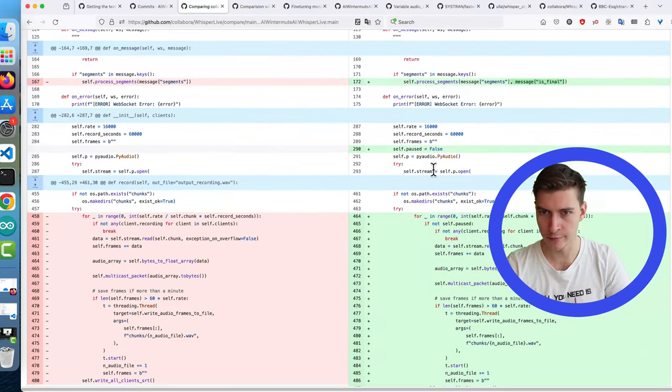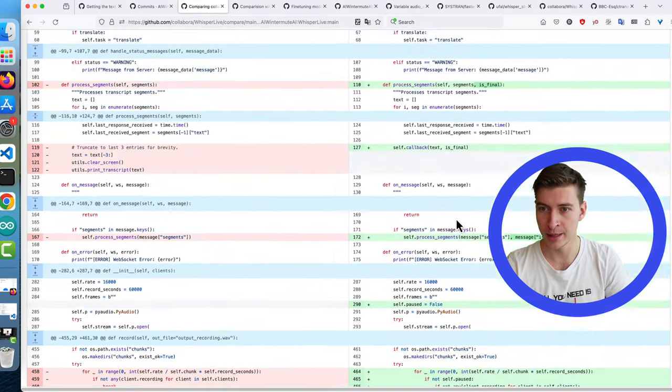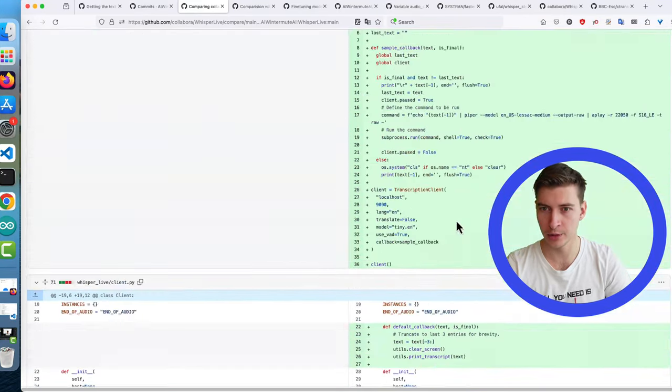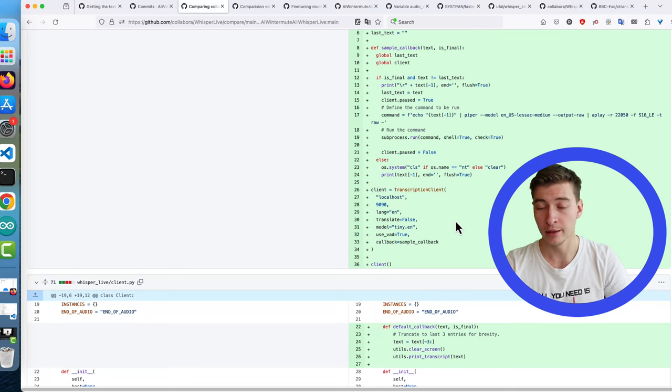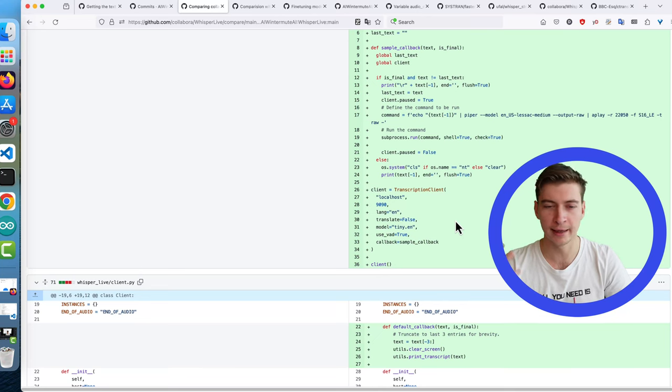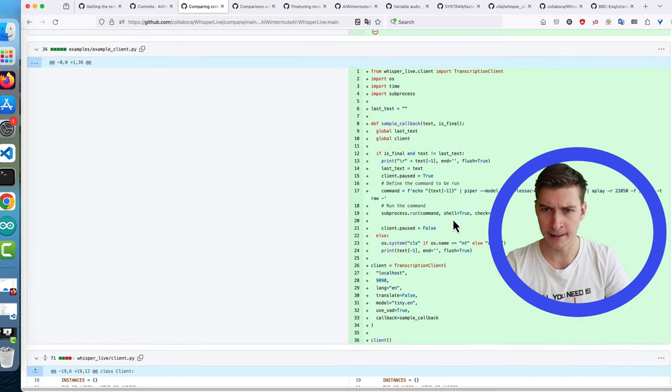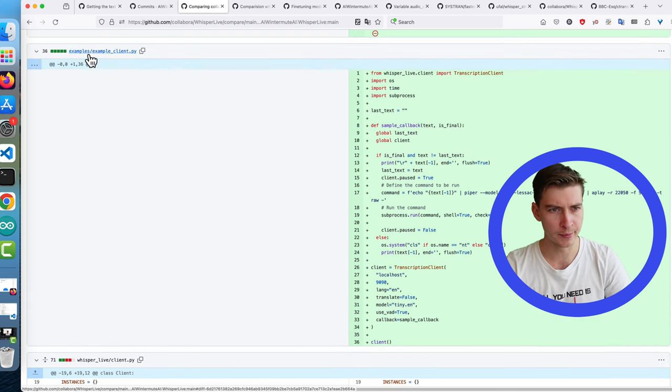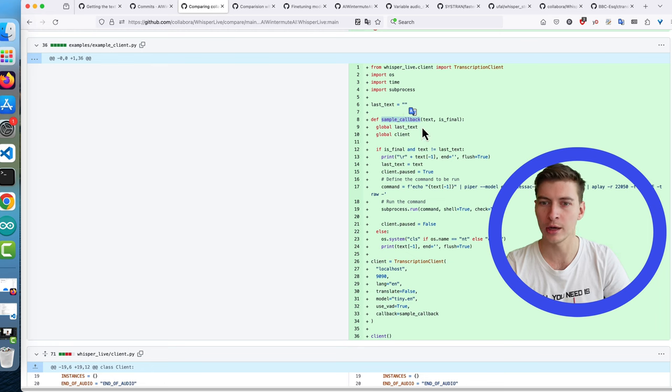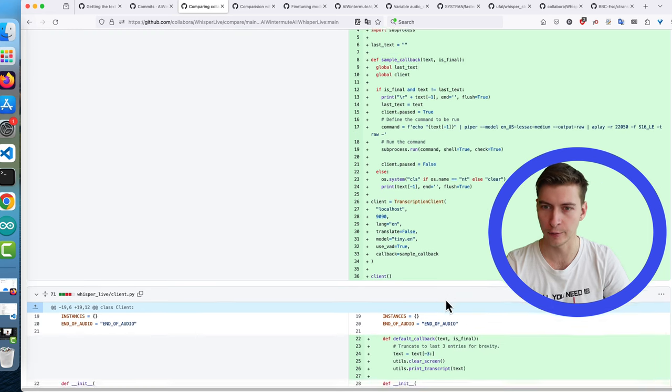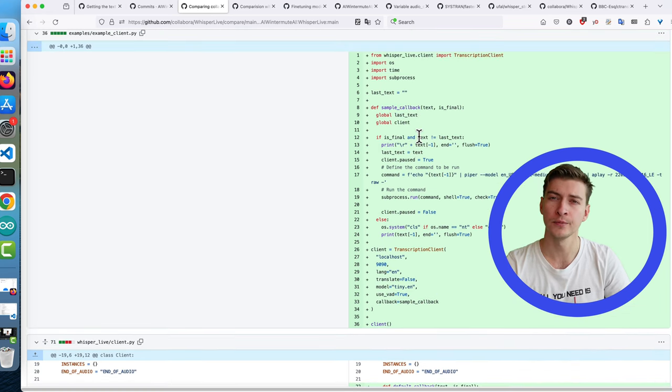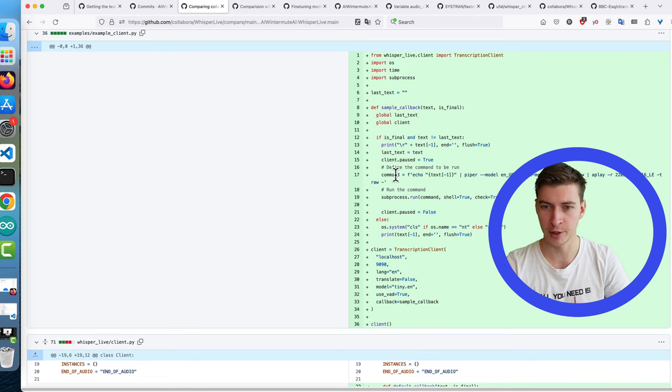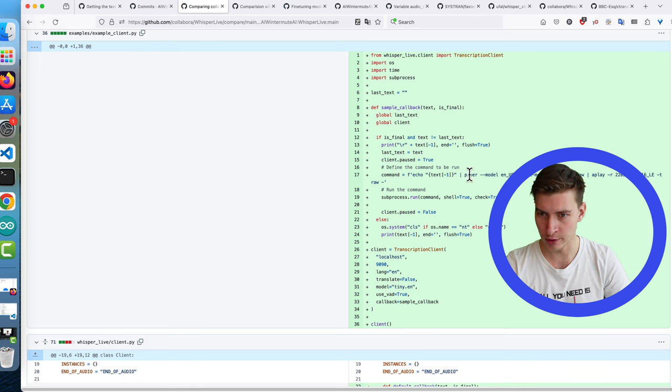And on the client side I added the callback as you can see now there's a default callback which is doing exactly what was done before just printing out the text. I added the paused flag which pauses the recording. We need that because we don't want the recording to be happening all the time. We want it to stop when LLM processes the output or the output is processed by something else. And I wrote a simple example client which implements a slightly more complicated callback than our default callback. Basically checks if the end of transcription flag is set. If we do indeed have the final transcription we output it using the piper text-to-speech.